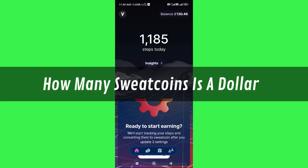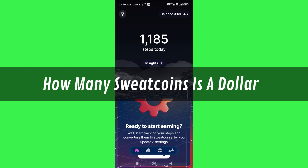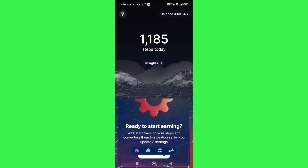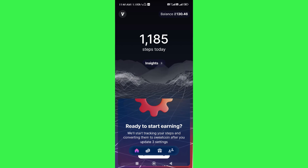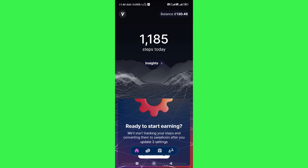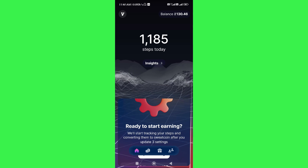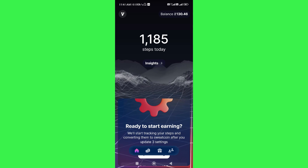Hi guys, in this video I'm going to give you the answer to this question: how many sweat coins is a dollar? In order to find the answer, you need to make sure that you have downloaded and installed both applications — the first is the SweatCoin application, and the second one is